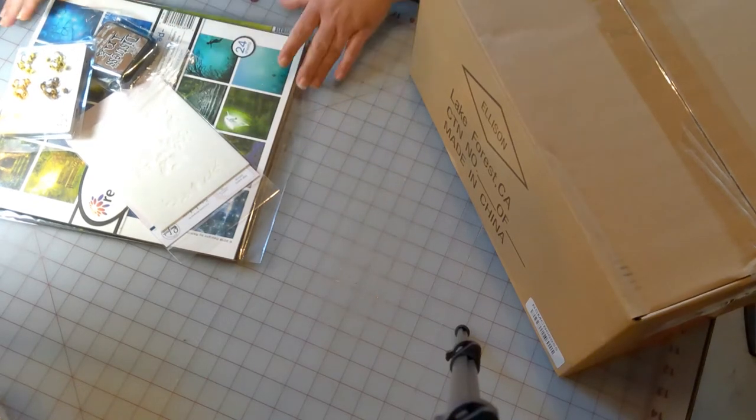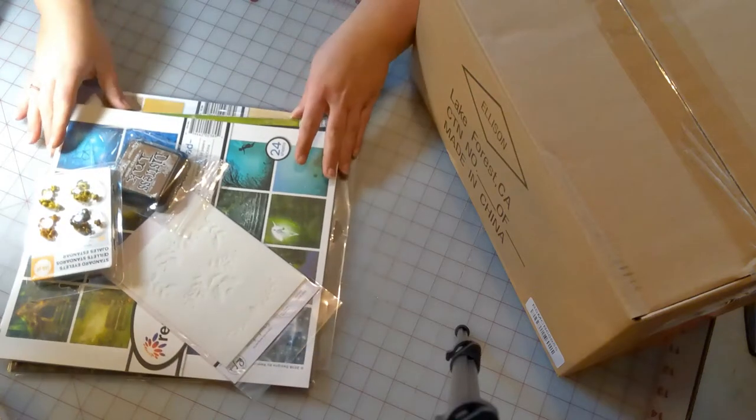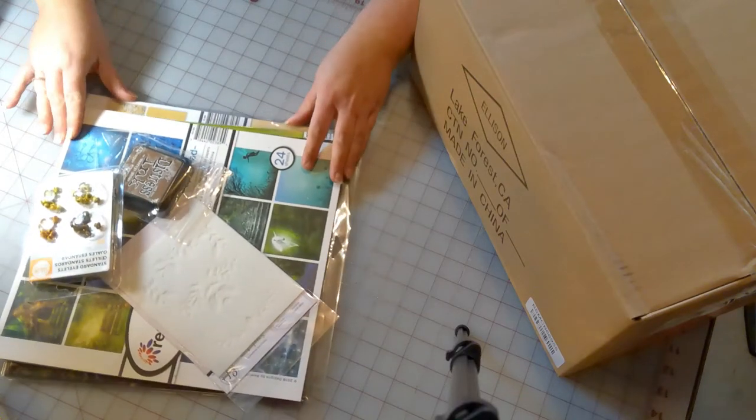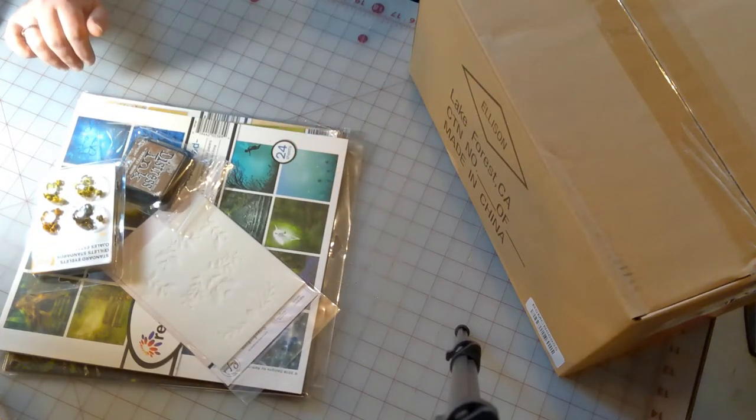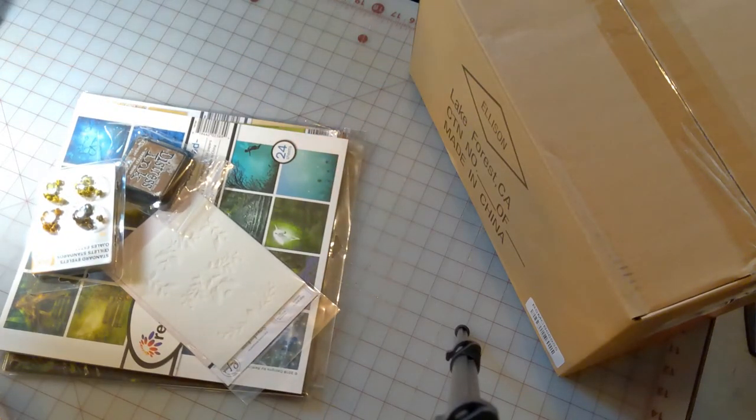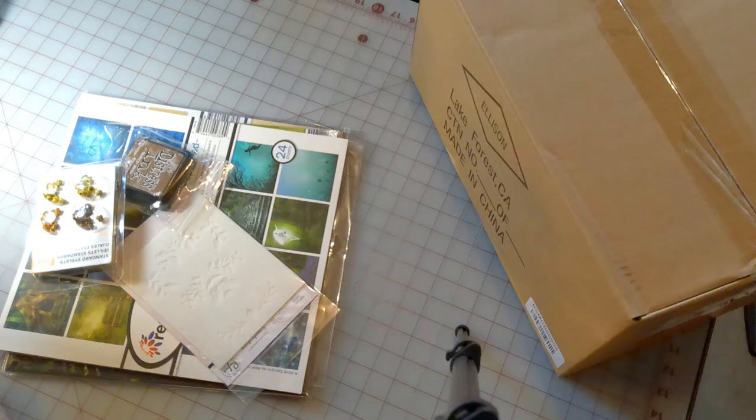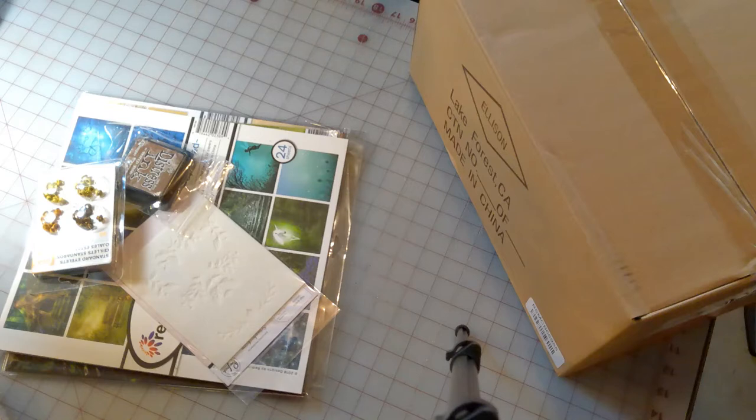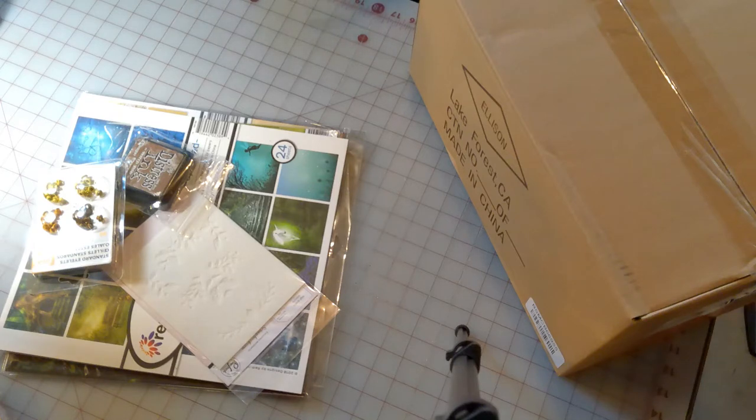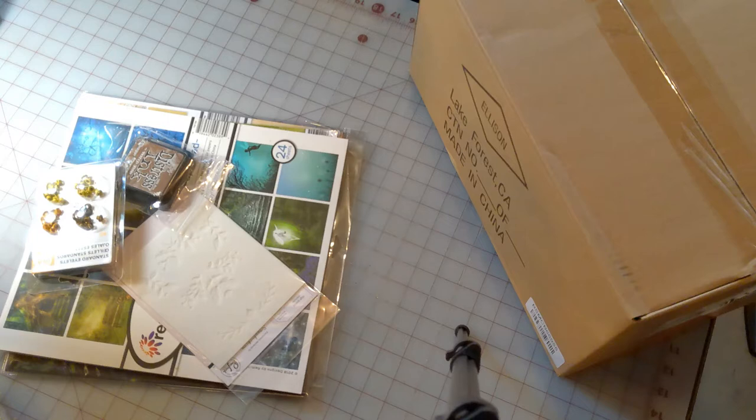I have an unboxing today from scrapbook.com. We're so excited about this. We always do a fairy festival in June, so we're ramping up for that. We got some fairy paper and some magical unicorn fairy paper, so we're so excited.